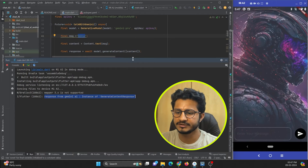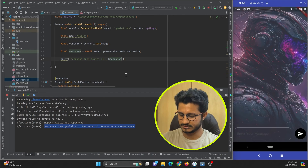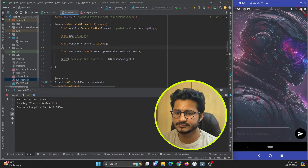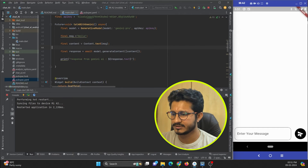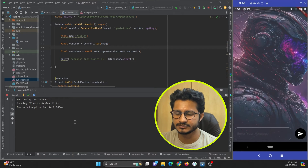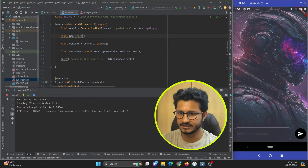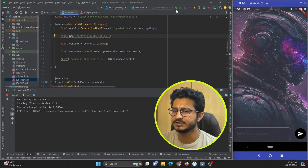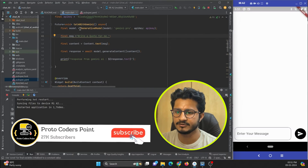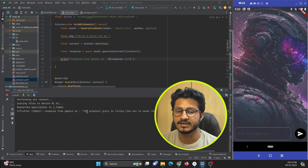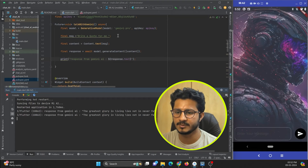I got a response but it is not in readable form — it is an object/instance of a class. I need to get the text from it using response.text. After refreshing, I press the button and the response says 'How can I assist you'. I change the message to 'write a code for me', refresh, press the button, and I get a response about that. This is how you can implement Gemini AI in your Flutter application.